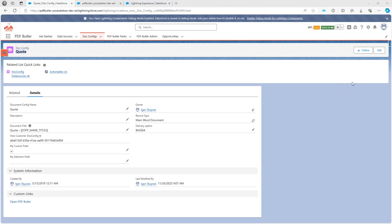Hi, in this video I want to show you how you can backup your PDFButter configuration.